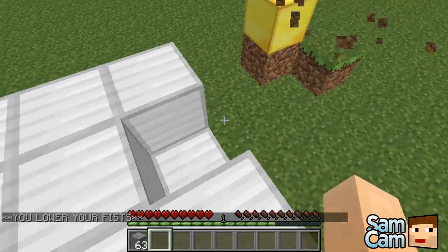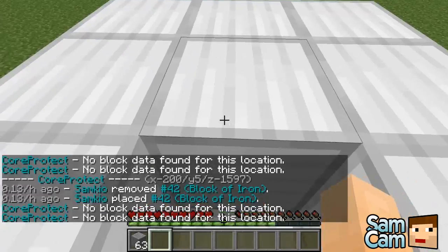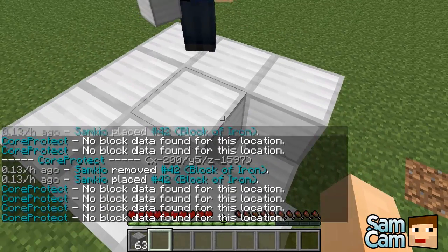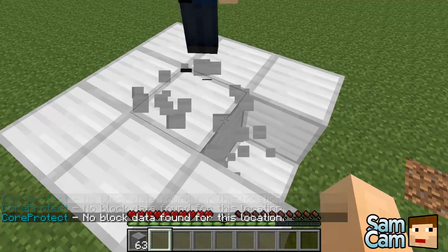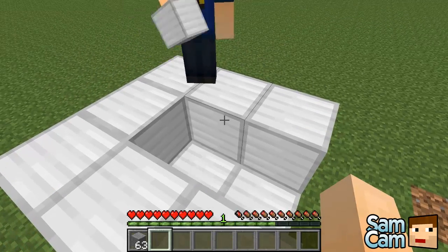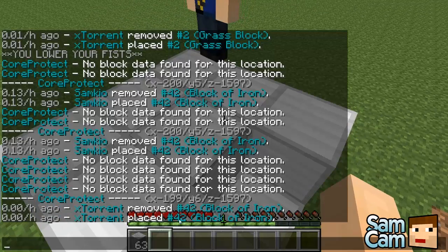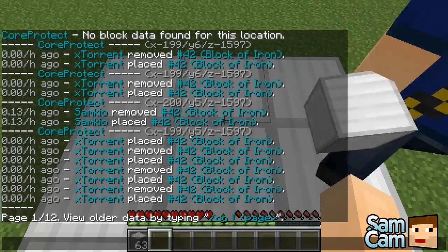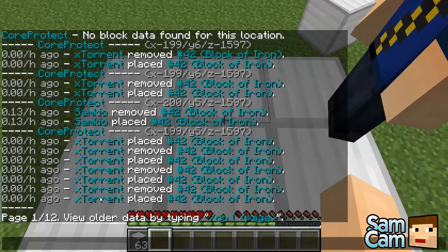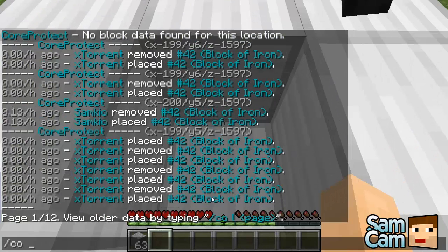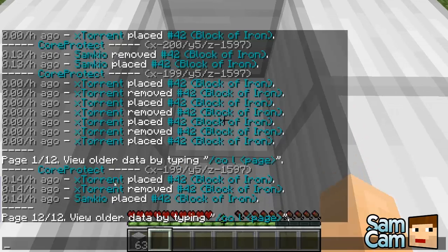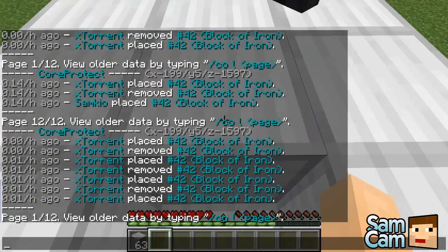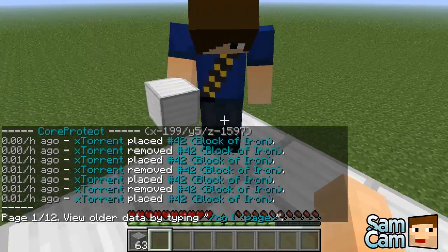So here's a bit we made earlier. You'll notice there are 12 pages now of edits. To change through pages, we can do 'co l' and then, say, page 12. You can see the very first placement was me, not 0.14 hours ago. And then I can go 'co l 1', and you can see the most recent change is that you placed it just now.